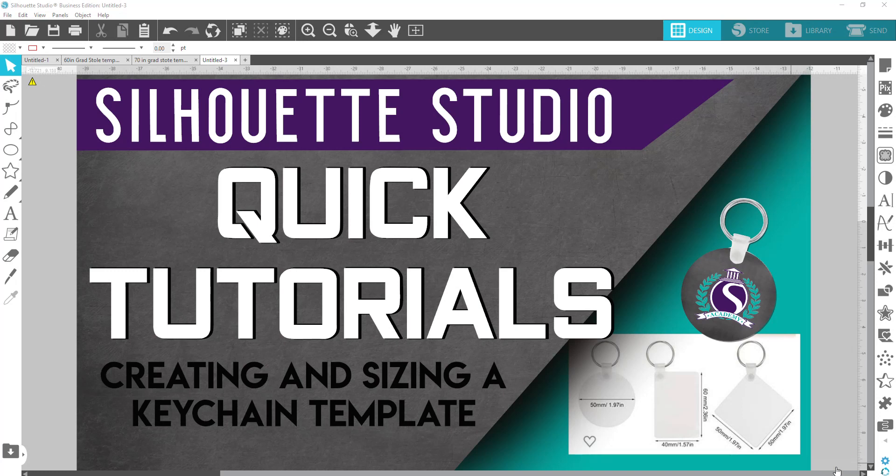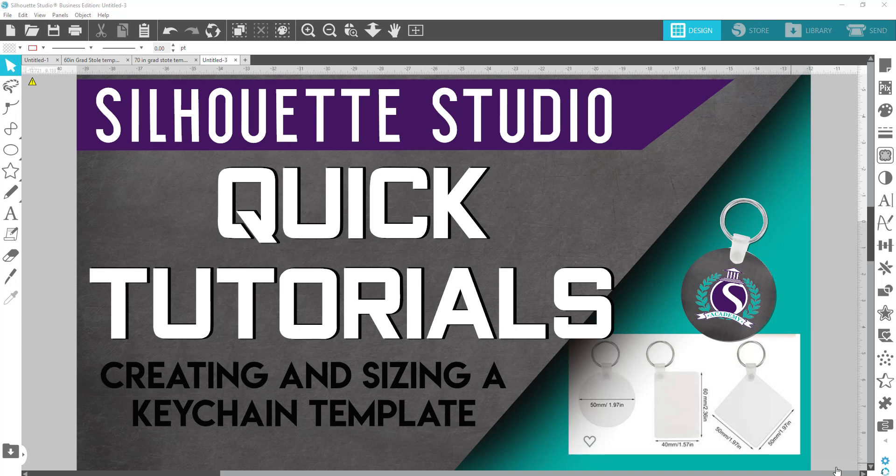If wherever you purchase your template from did not come with the sizing for it and didn't give you an exact size, you can always use a ruler to measure it and then input those dimensions into Silhouette Studio. If you would like to create an exact template, what you can do if you have a scanner is place that substrate onto your scanner bed, scan that in, and then open up that JPEG in Silhouette Studio and do a trace on it. We're not going to go over that particular method. I'm just going to show you how to create a basic shape to create your template.